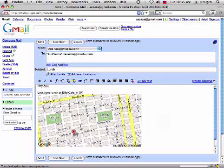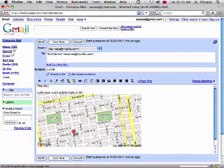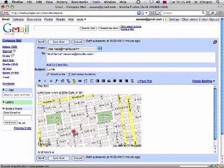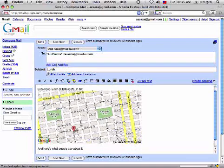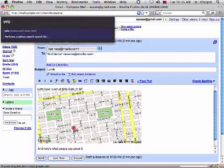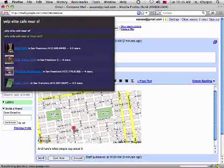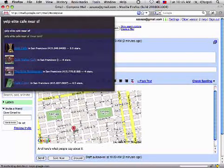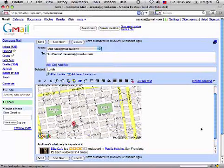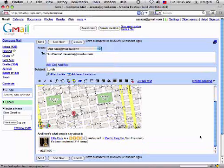You should note that this is something that wasn't possible before. We can also do things like adding reviews. So here's what people say about it. I'm going to use the Yelp command. Yelp is a great service. So I can say Yelp Elite Cafe near SF. Just type what's natural to me, natural language. It figures it out. I hit return and it's added that review.